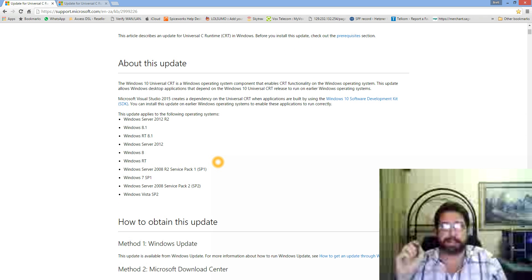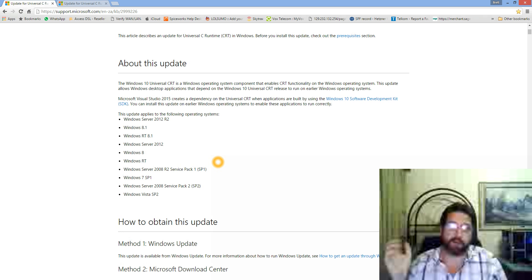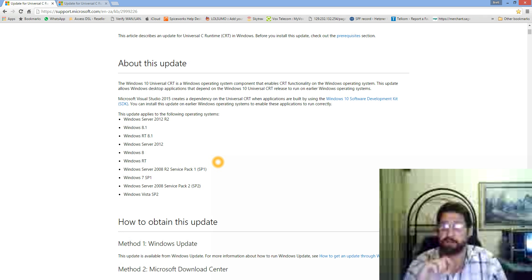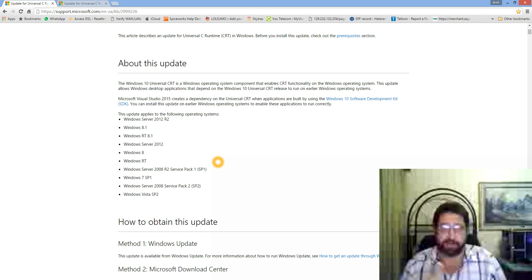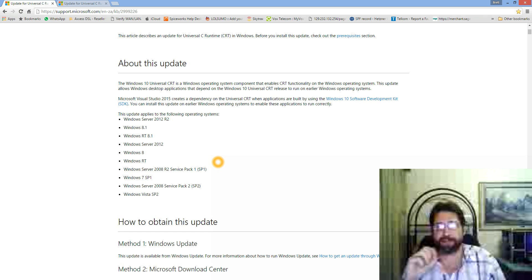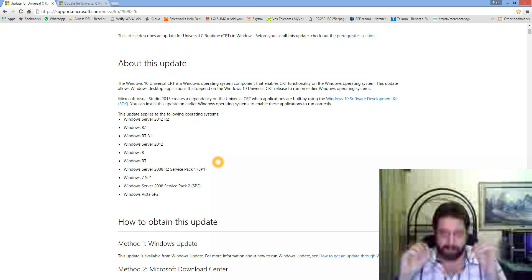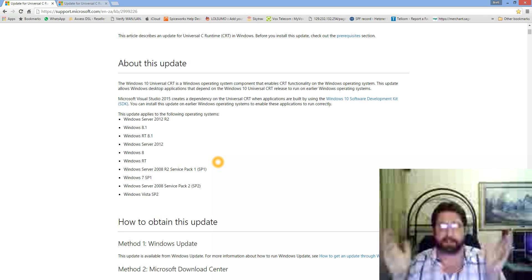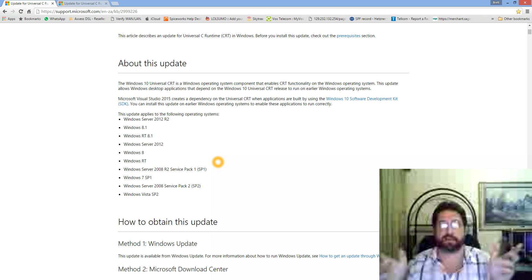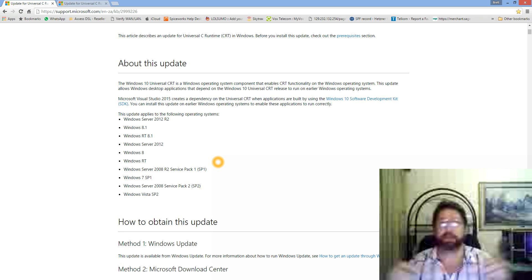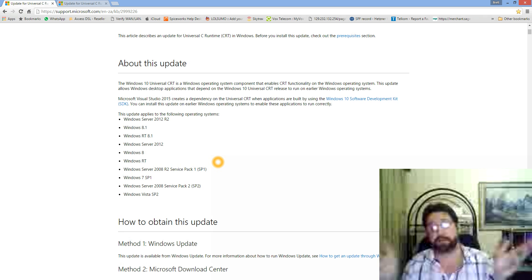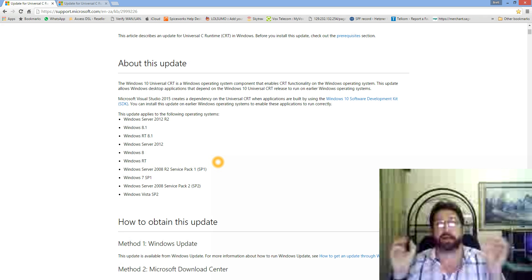You've got to update the hell out of it. If Microsoft has a gazillion updates for the operating system, update, reboot, update, reboot, update, reboot, until Bill Gates has run out of stuff to send to you.